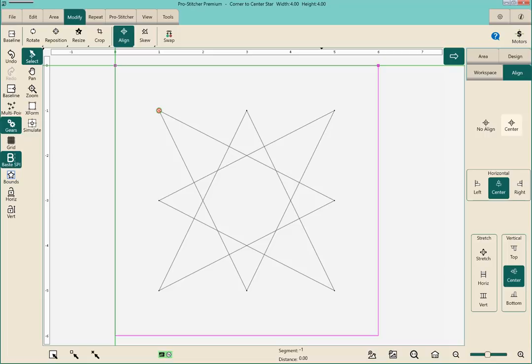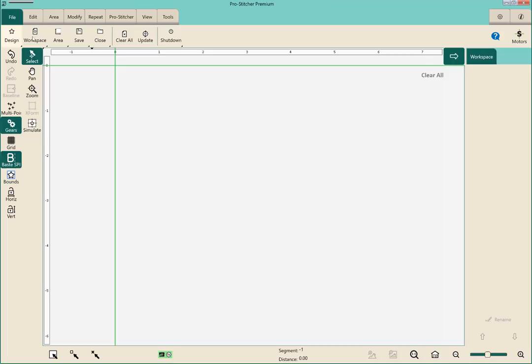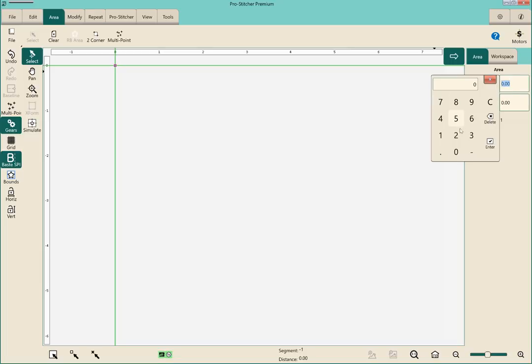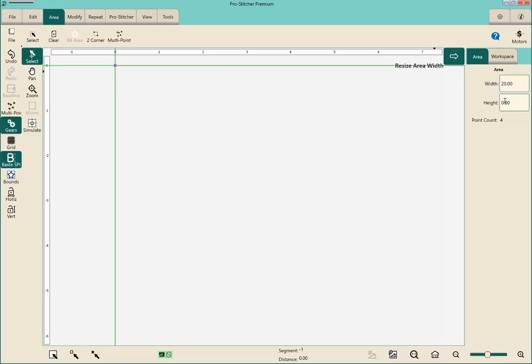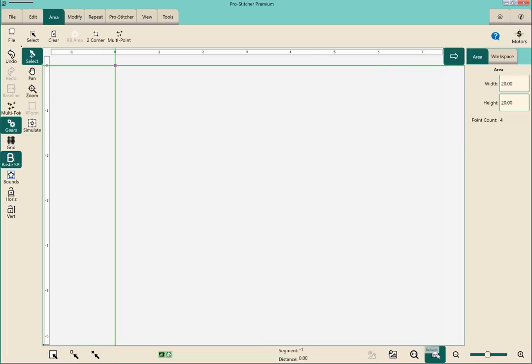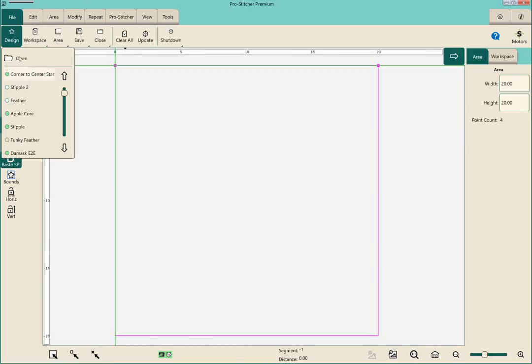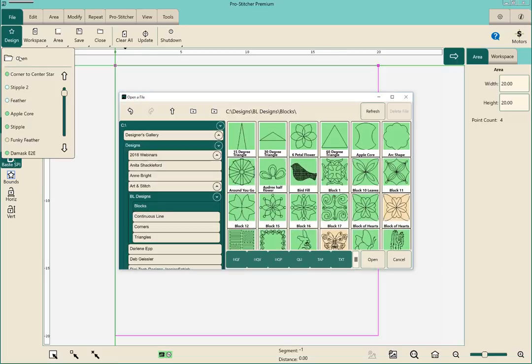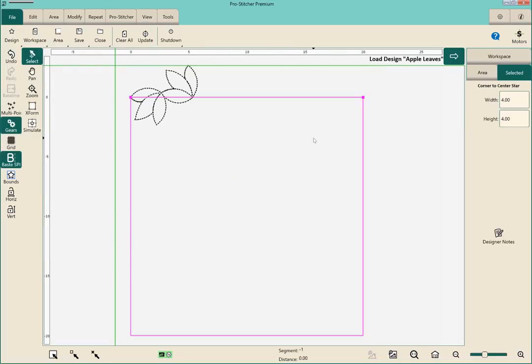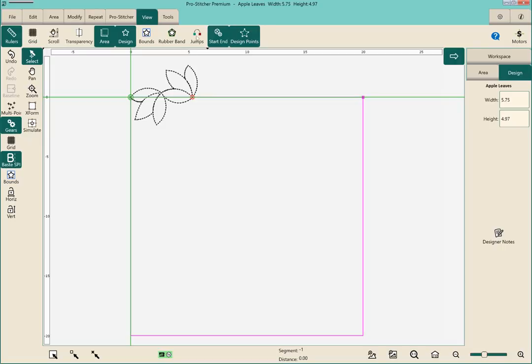So we also have if we were to repeat. So I'm going to change the design. Clear all. I'm going to make another new area. This time I'm going to make the area 20 by 20. Just to have an area on my screen because if you try this you do need an area to be able to do this. So I have an area on my screen. I'm going to take an edge to edge design. So we'll go to continuous lines. I'm going to take these leaves. I'm going to shut off the view of my design points. We don't need that on for what we're doing here.